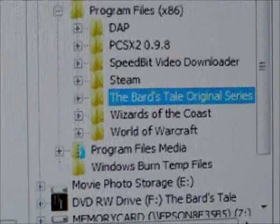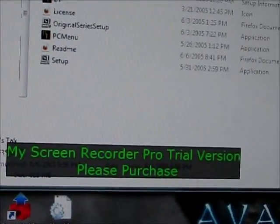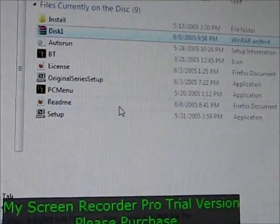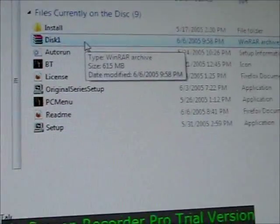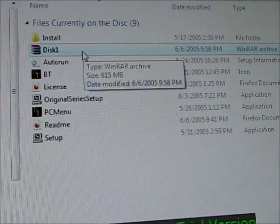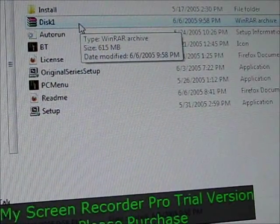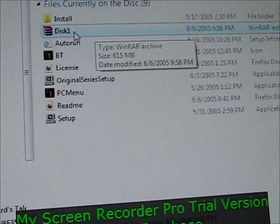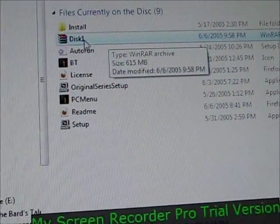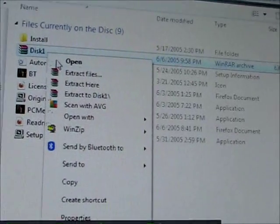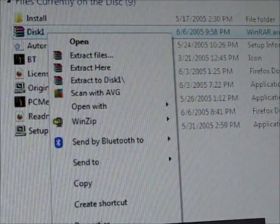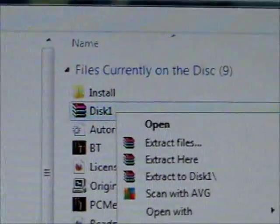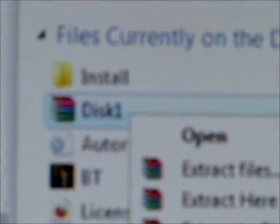Once you have the first file extracted, eject the disk and put in disk 2, and basically do the same thing. Instead of disk1.cab or disk1, you're going to see disk2 — right-click it and open it, and extract it the exact same way. You're going to do this for all 6 disks that came with the game.